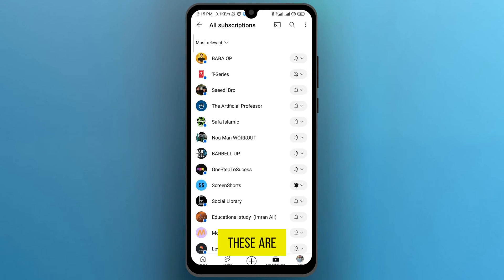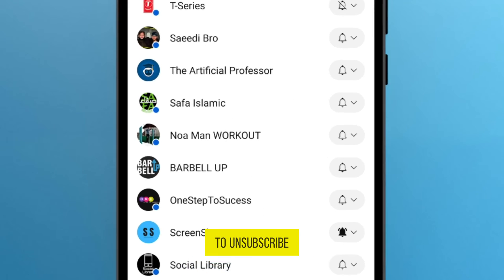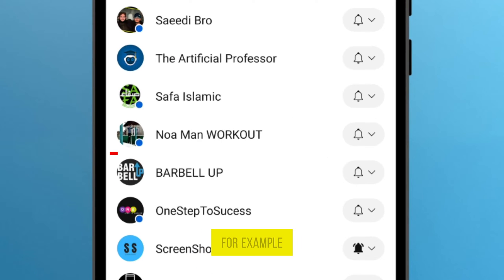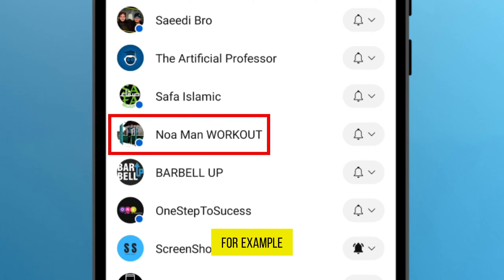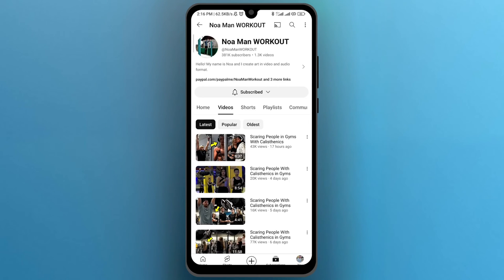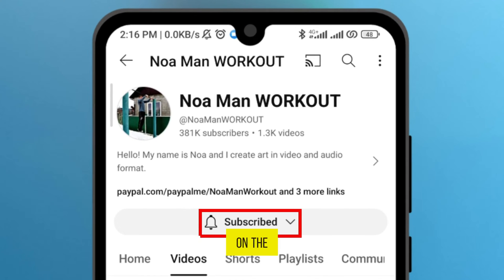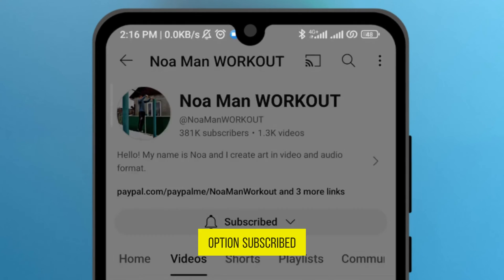These are my subscribed channels on YouTube. From here, look for the channel to which you want to unsubscribe. For example, I will select this channel here. Tap on the option Subscribed.